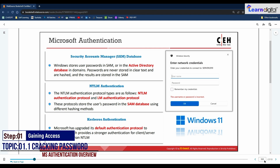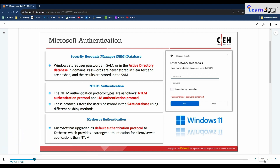As discussed in Module 1, the CEH hacking methodology includes various steps attackers follow to hack systems. The first step involves the use of various techniques by attackers to gain access to the target system. These techniques include cracking passwords, exploiting buffer overflows, and exploiting identified vulnerabilities.